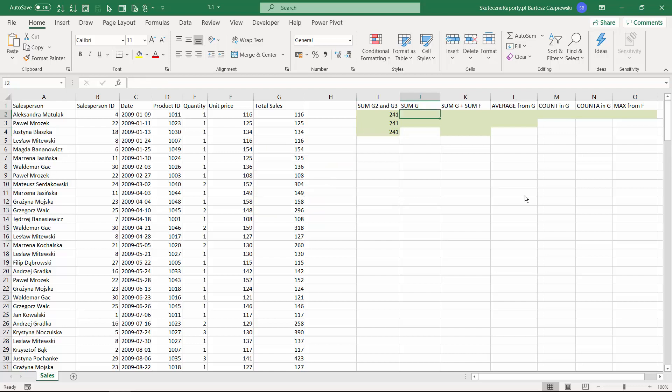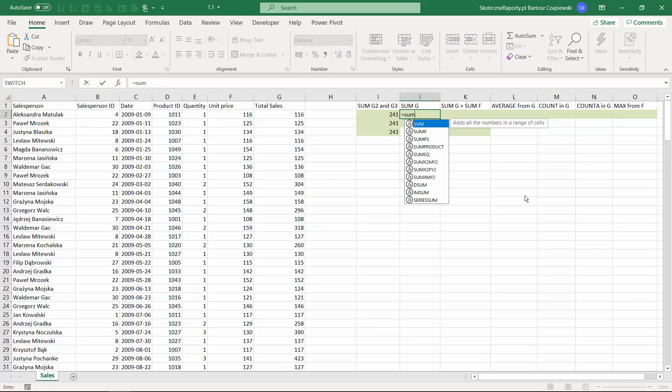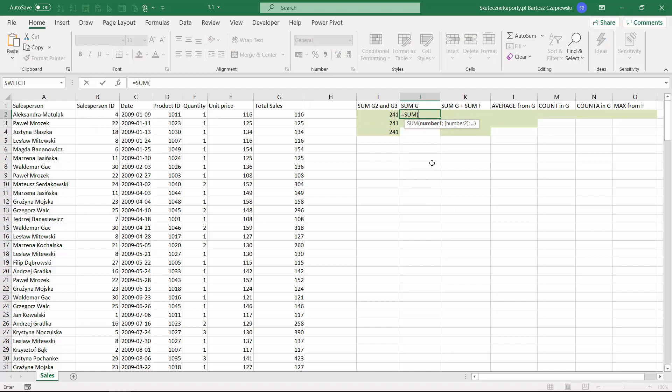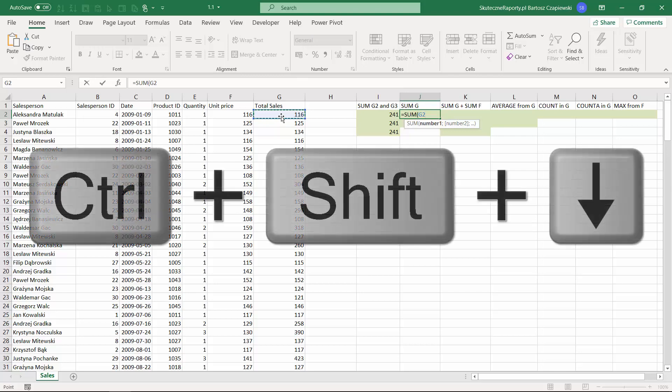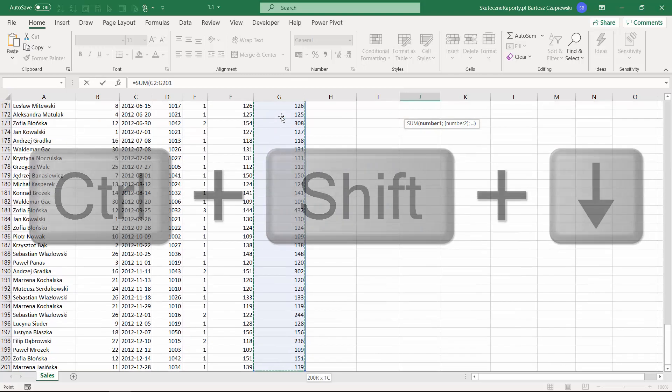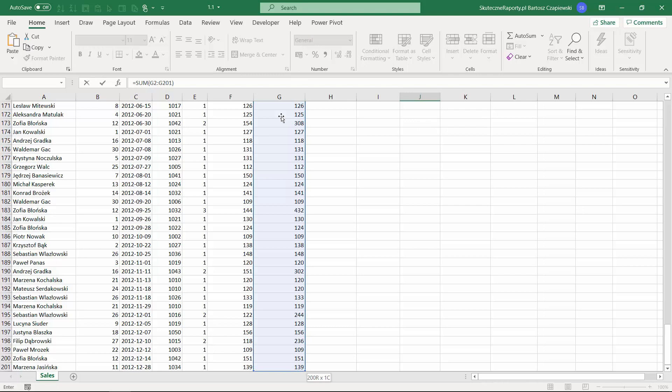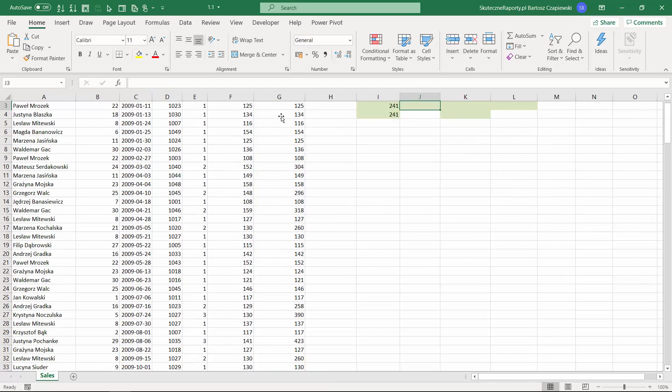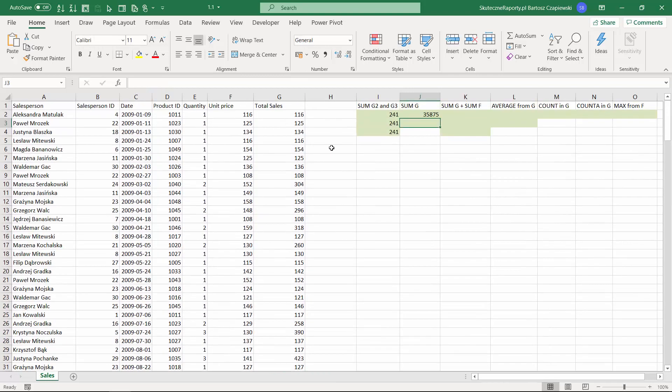So now if we would like to sum all the values in the G column, we can use once again the sum formula, select the first cell in the range G2, and select down to the bottom of the table. You can do it by mouse, but you can use also the combination of Ctrl, Shift, and down arrow, and then when we close the bracket and hit enter we will get the result.